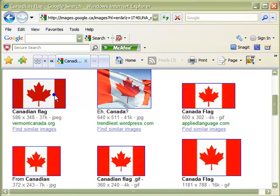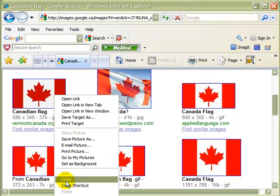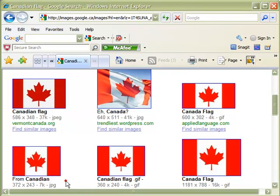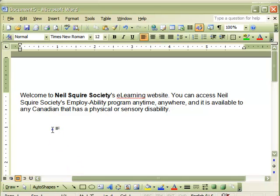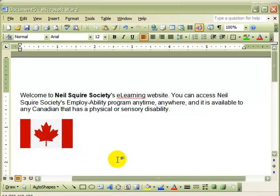Right click on the graphic to copy. Move back to your Word document and right click once again to paste. The flag is quickly inserted into our Word document.